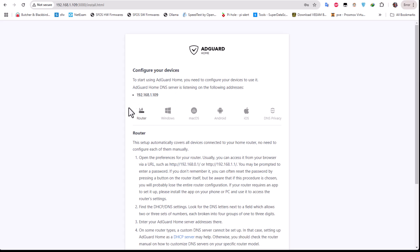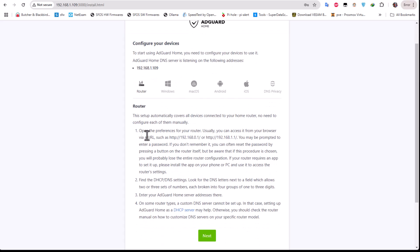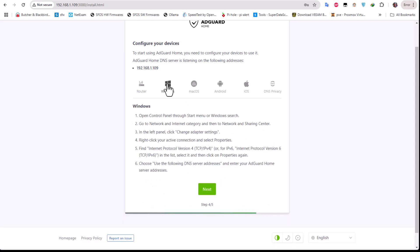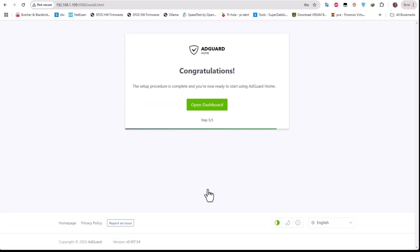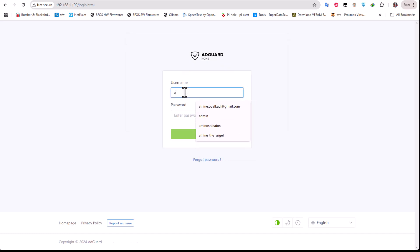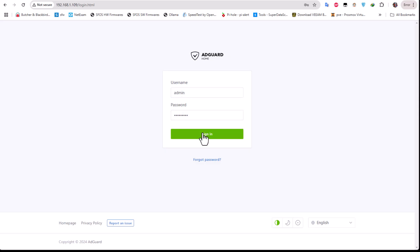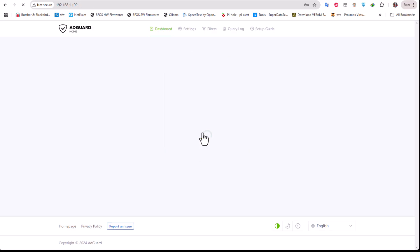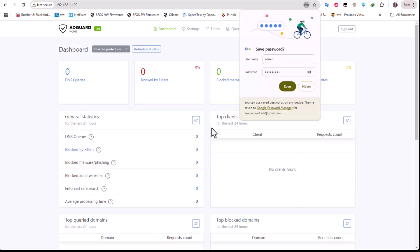And of course here you have to configure now that we have AdGuard - you have to configure it as DNS server for your devices. So if you have a router you can see here the instructions how to configure it as DNS server. If you have a Windows machine you can do that also using these instructions here. And you will go next and finally when you open the dashboard here you will enter your credentials and you will get access to your AdGuard dashboard.